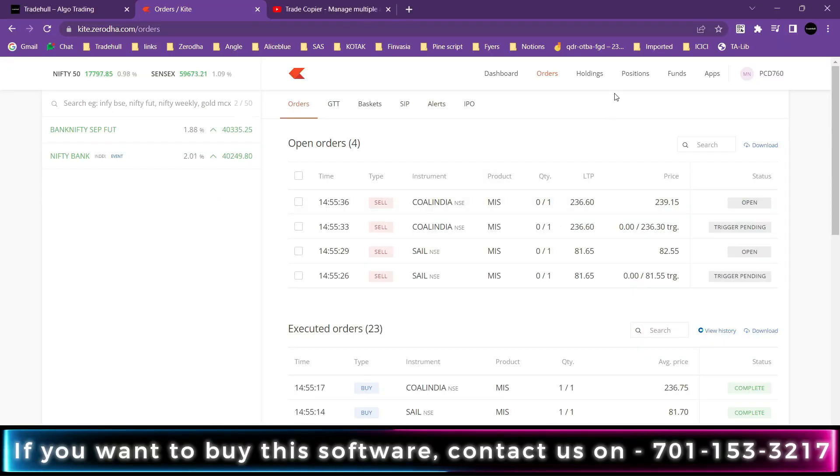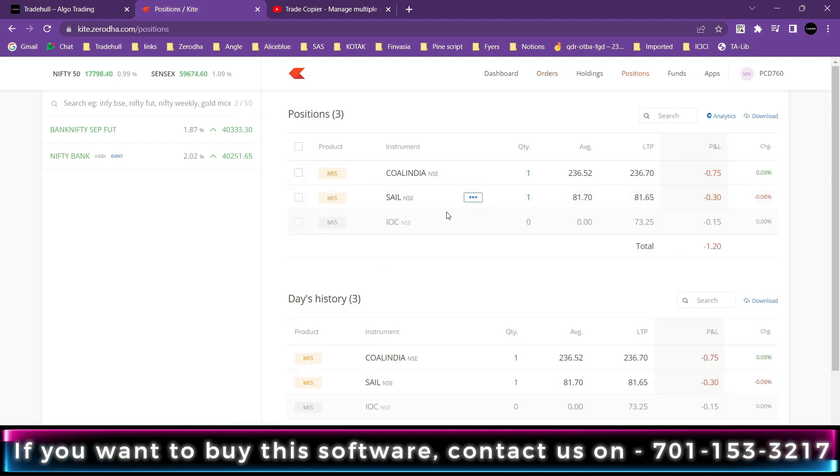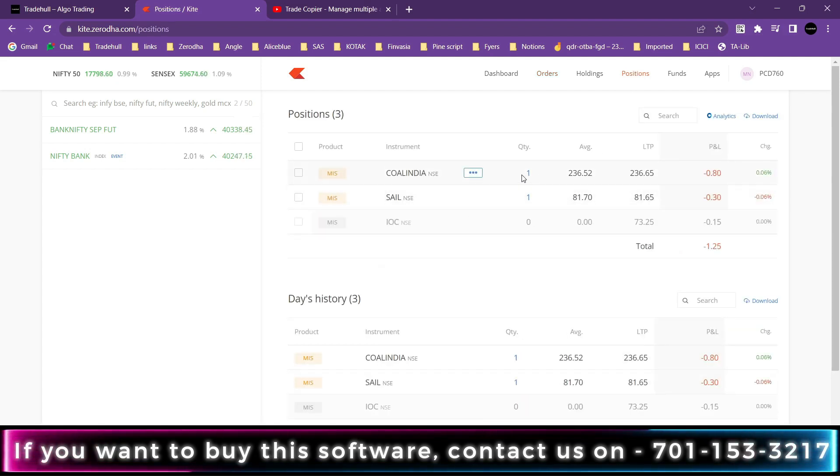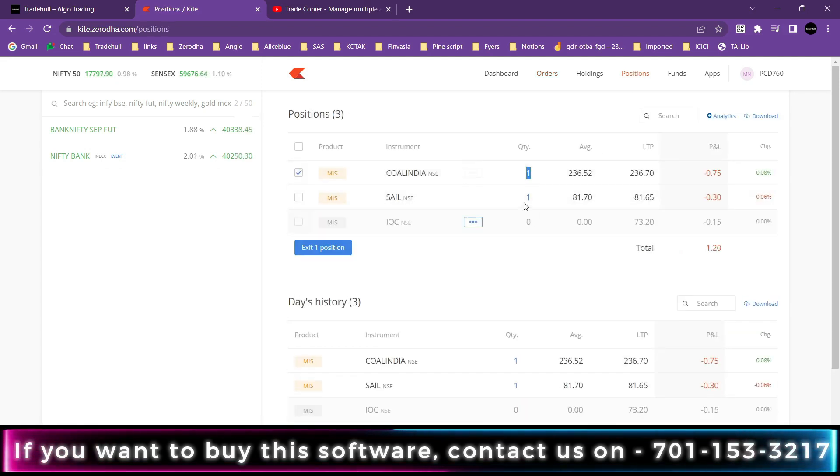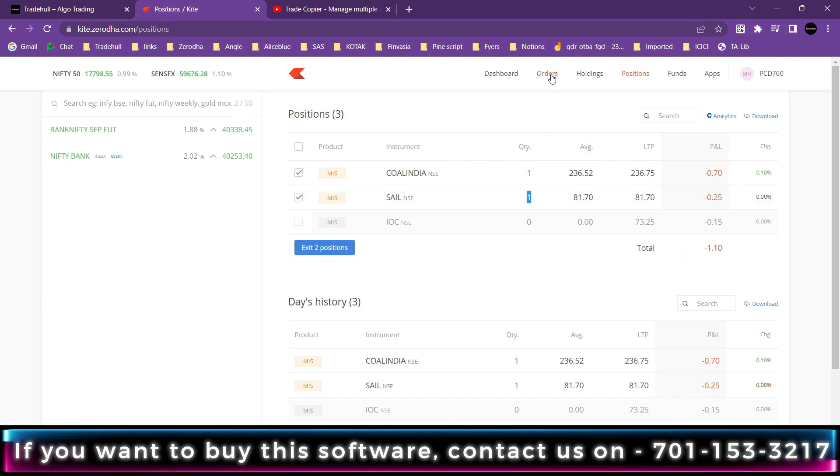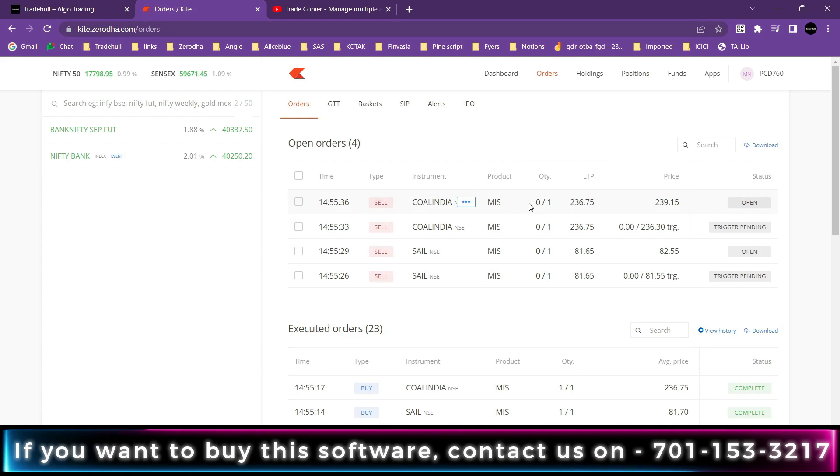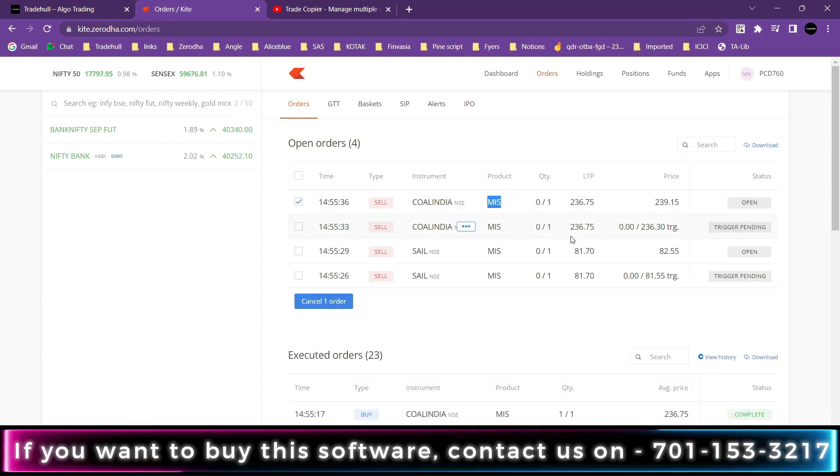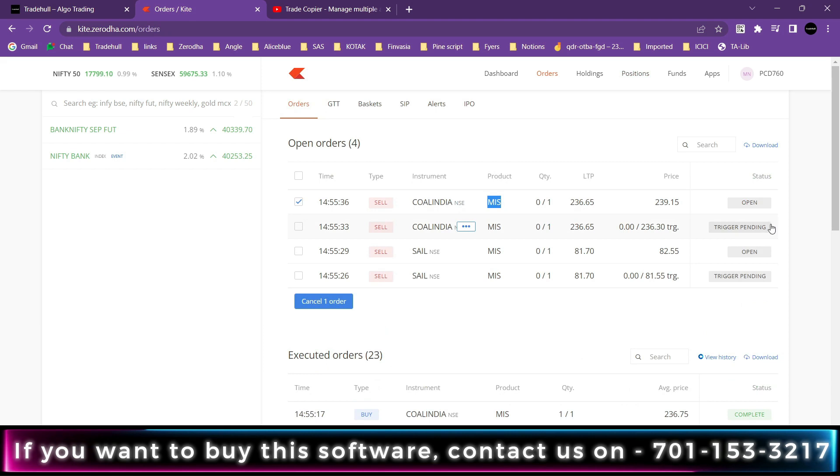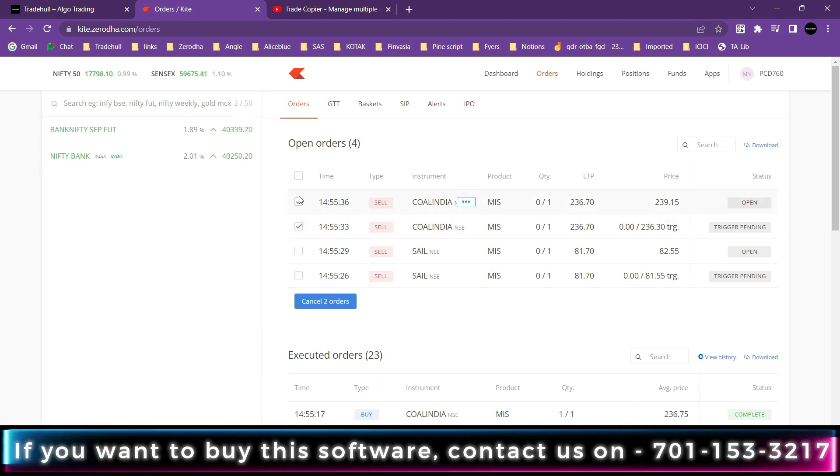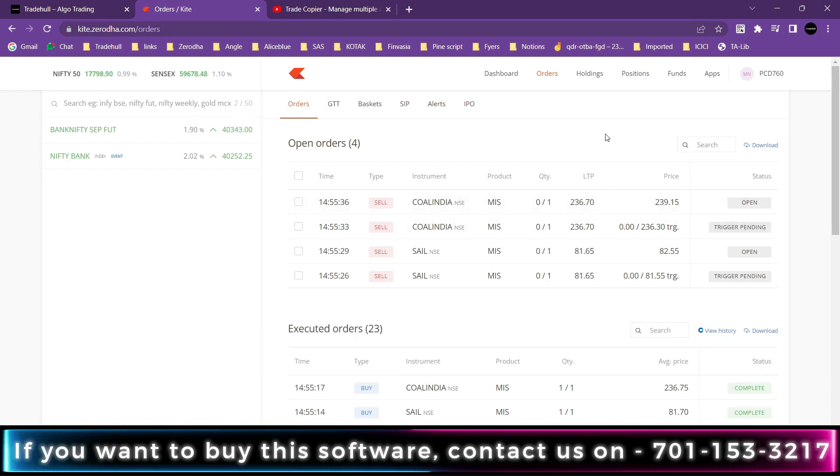Now we will see the positions. Here in the positions you can see one order is for Coal India and one for SAIL. And according to that we have two open orders: one is target order that is open, and one is a stop-loss order that is trigger pending. So we will see how it will trigger.